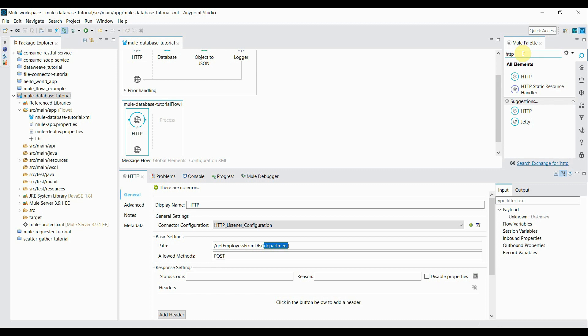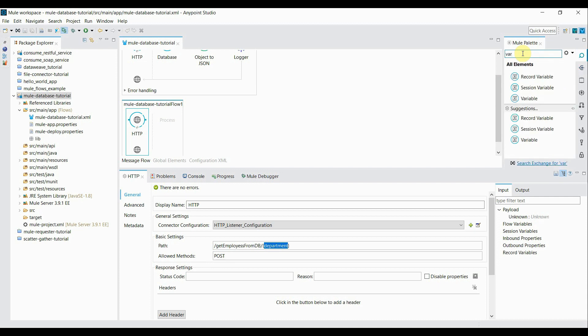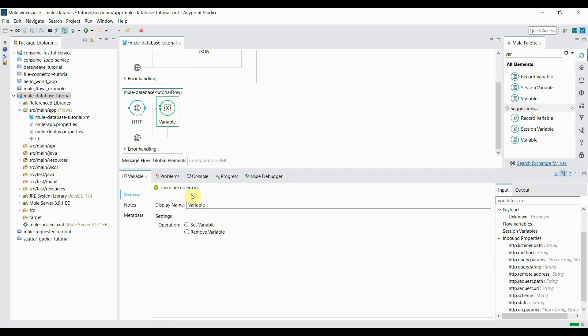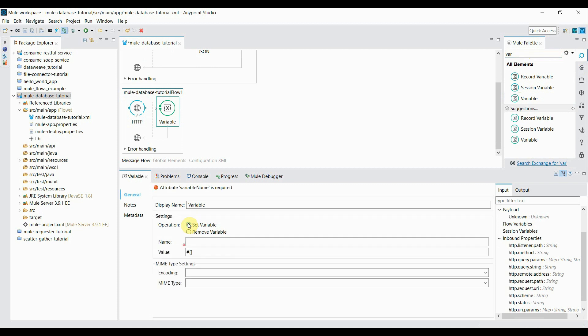Now the second component will be we're going to read that department ID and putting into a variable. So we have to set a variable before going to the database connector. So I drag that, click on the set variable.